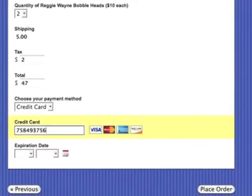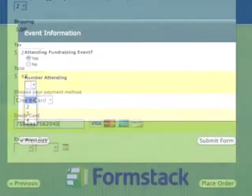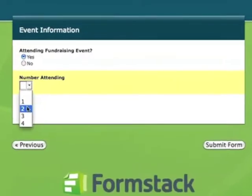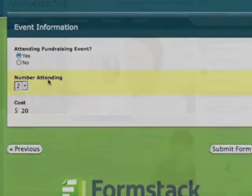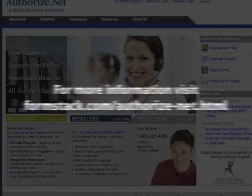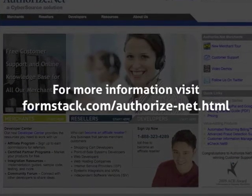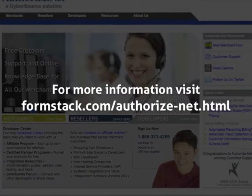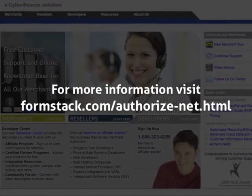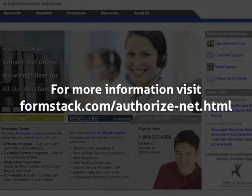Whether it's a simple payment agreement form or registration for a big conference, you can use Formstack to collect payment information and let Authorize.net handle the transaction smoothly and seamlessly.